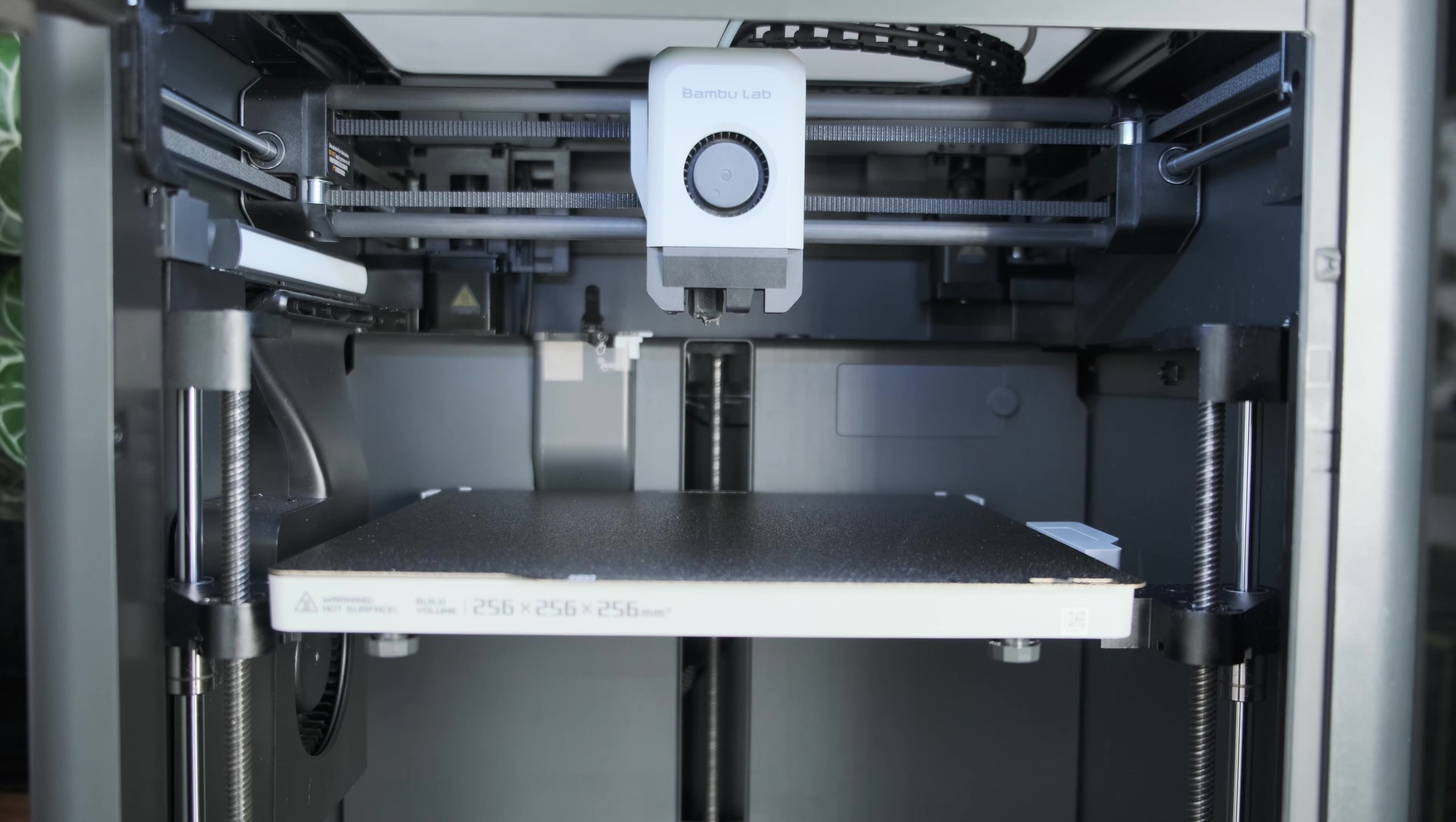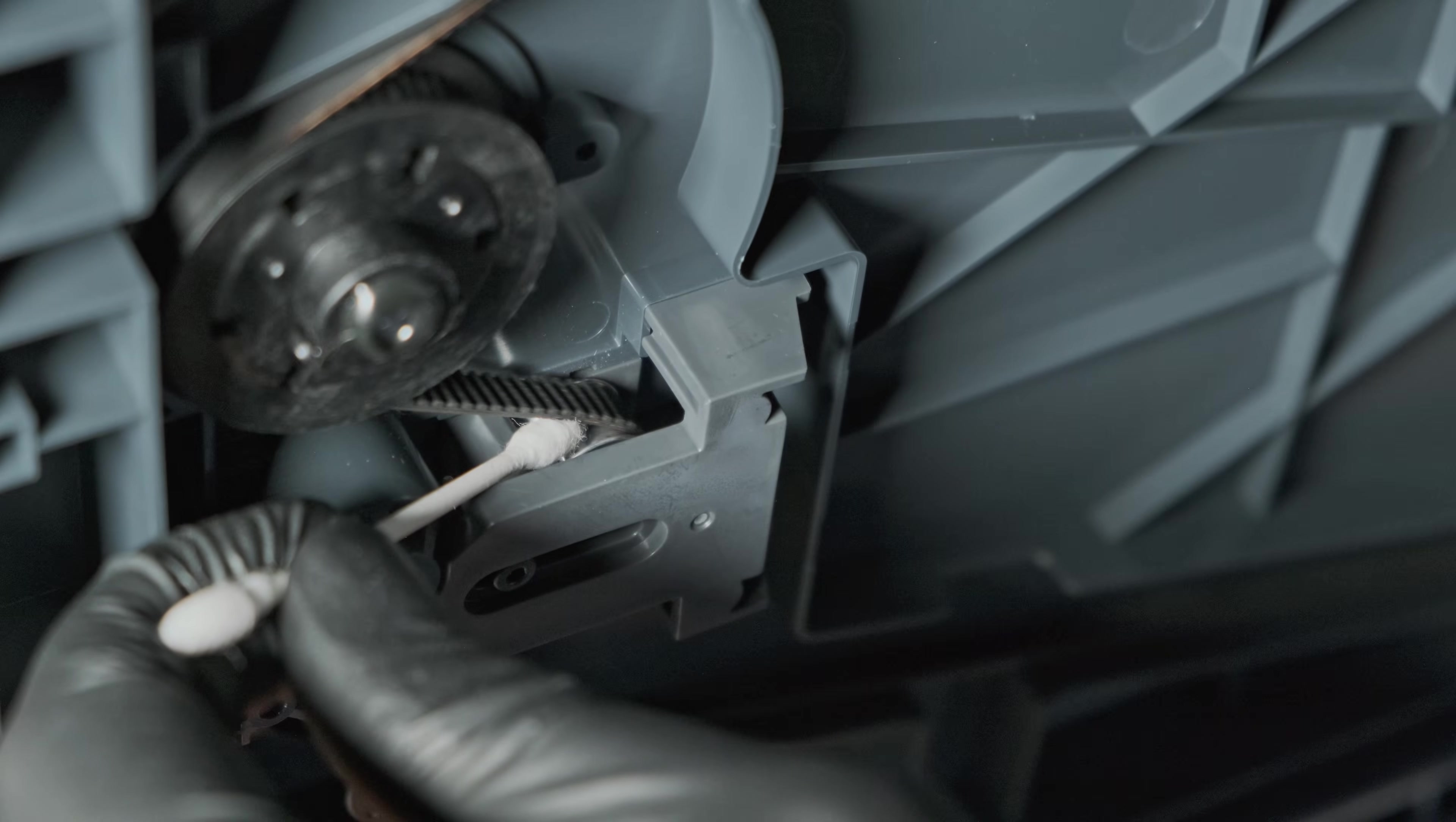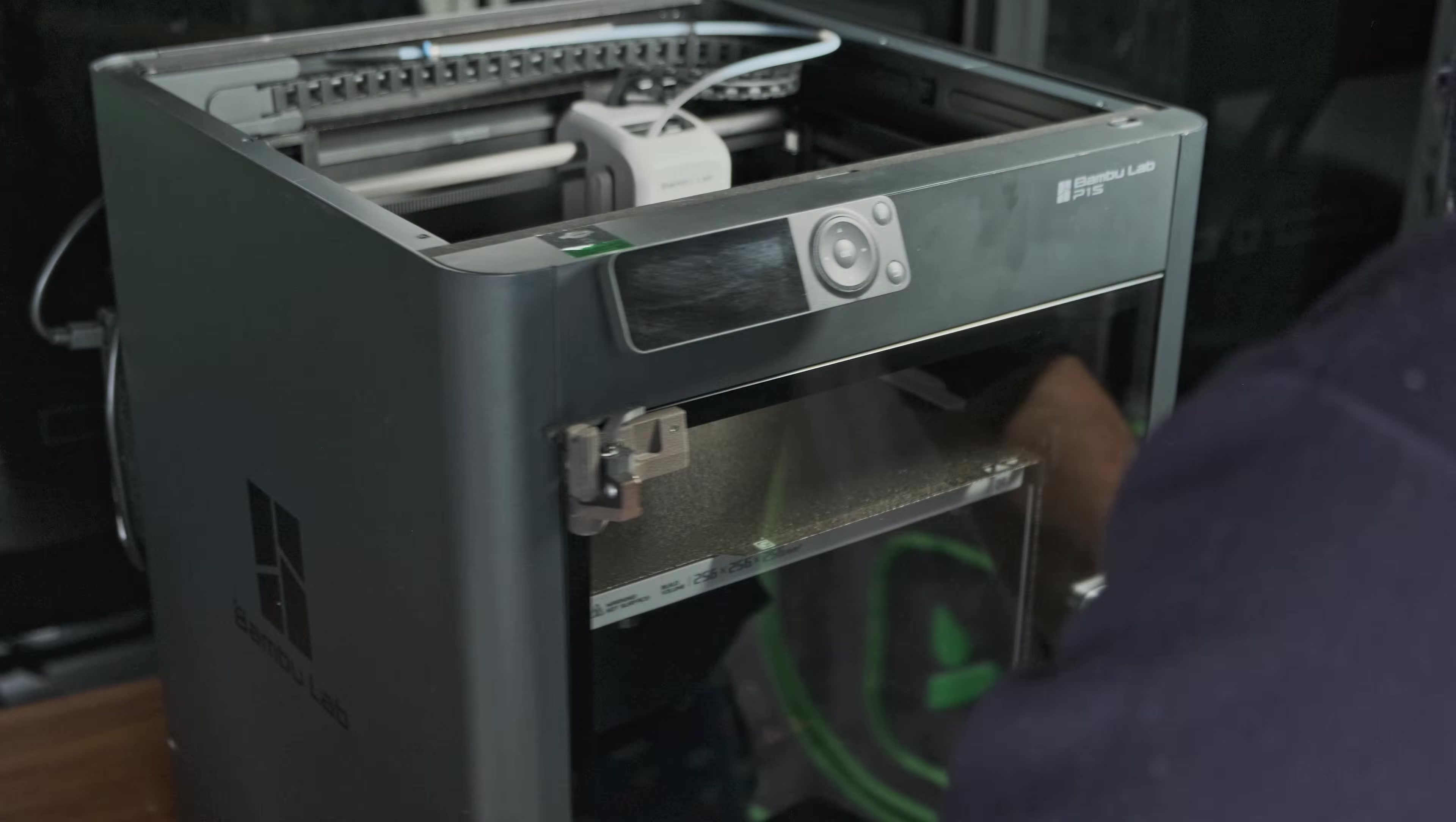So if your squeak is coming from the Z axis, carefully lay your printer on its side and locate the idler pulley underneath the printer. Clean it the same way you did the other idler pulleys with a q-tip soaked in some isopropyl alcohol to remove any dust or grime. Then apply a small drop of lubricant to the bearing area in the same way as before. And this should hopefully fix your Z axis squeaks.